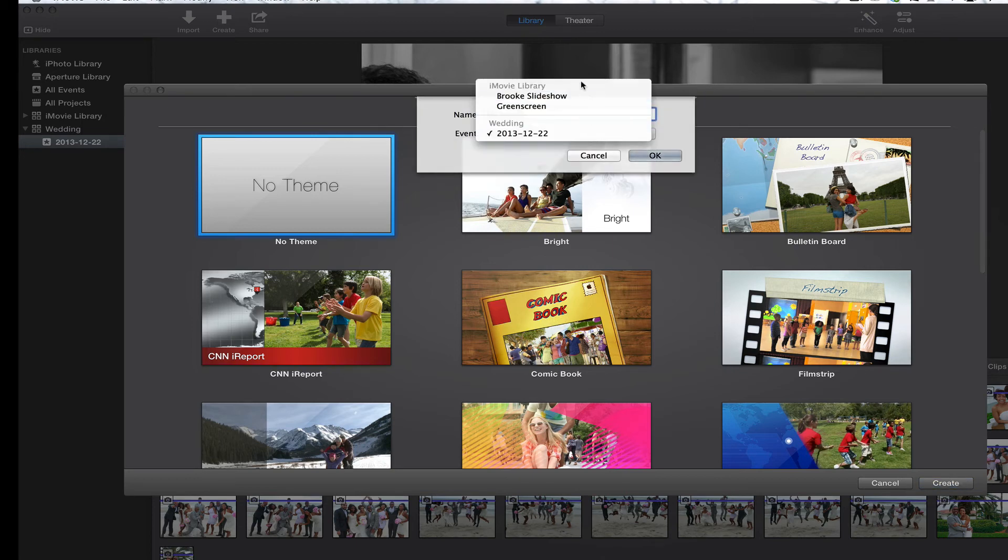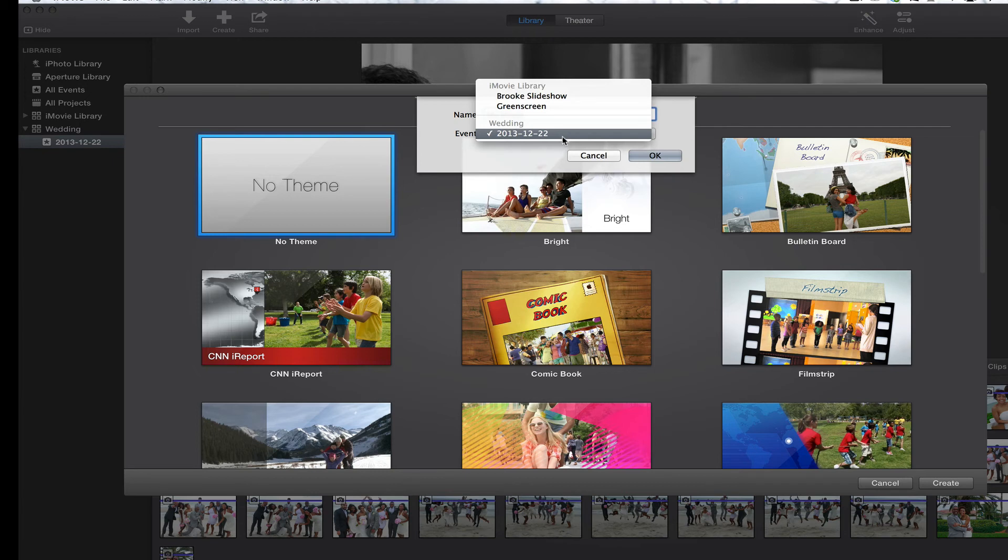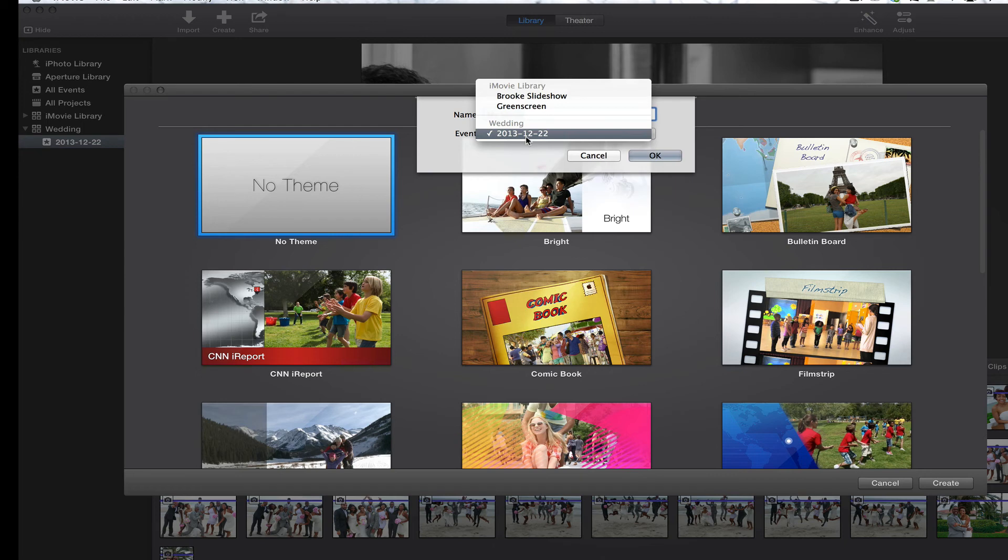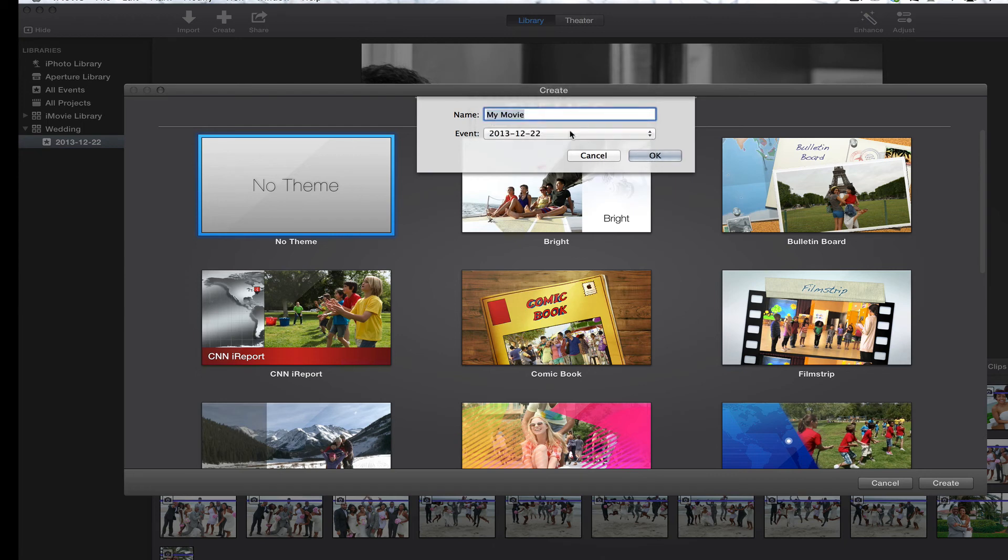And then it's going to say what event. And now it shows iMovie library up here. Then it shows this right here, which is a project. It just shows the date. So remember, this is the library that is going under the wedding library. And the project name is 1222. The event name, I'm sorry, is 1222, 2013.